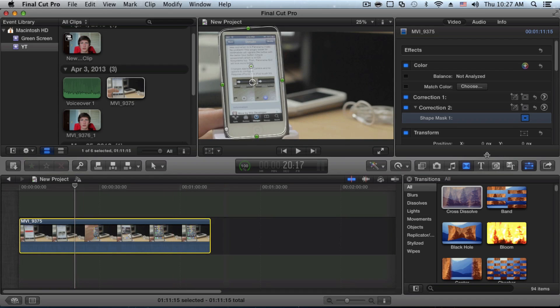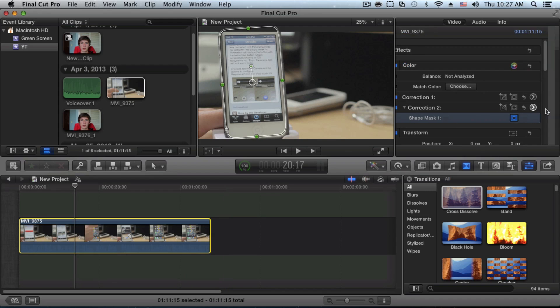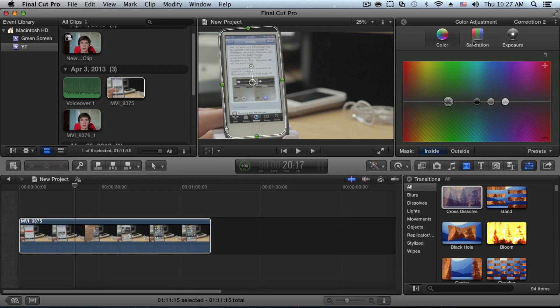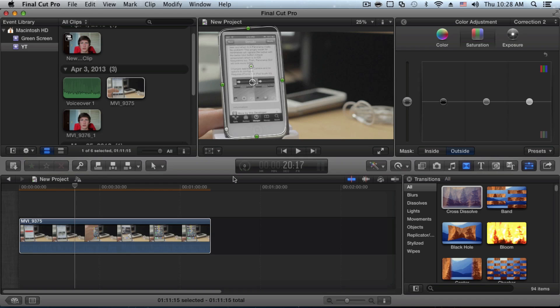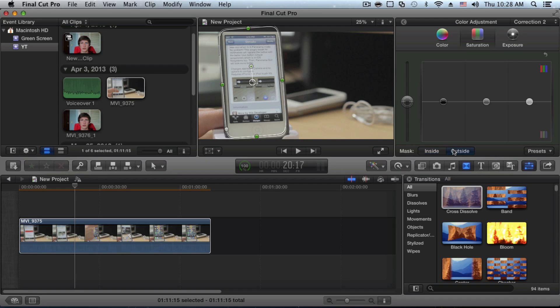After that, you want to go into the second color correction, go into saturation and bring everything down. You want to make sure that you click the outside so that it only affects the outside of the mask we made.